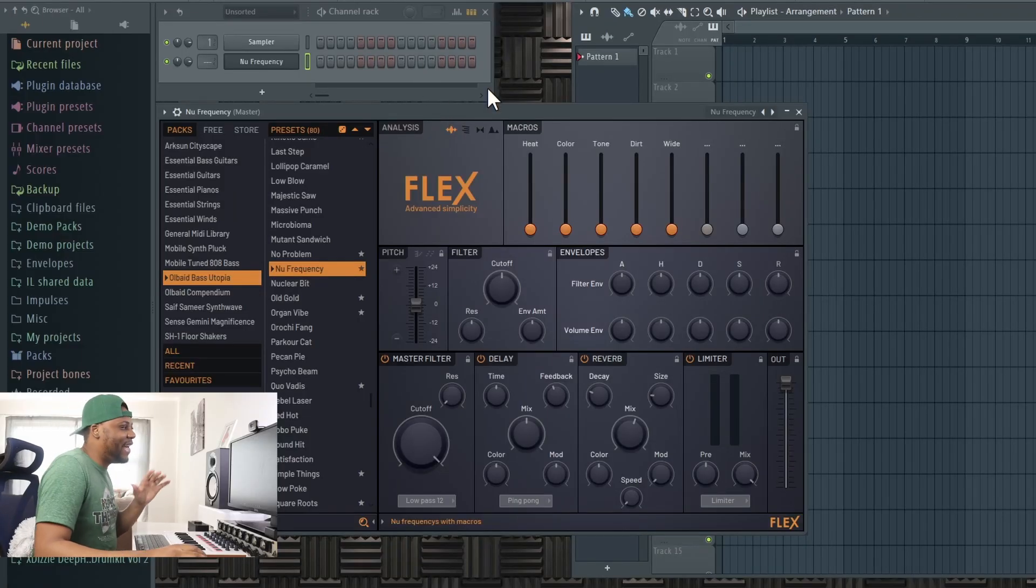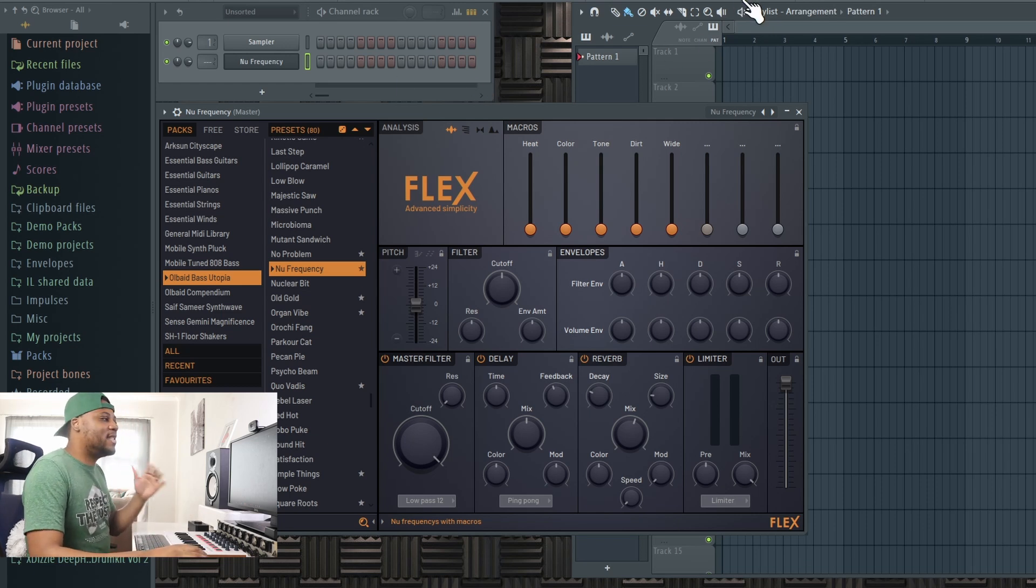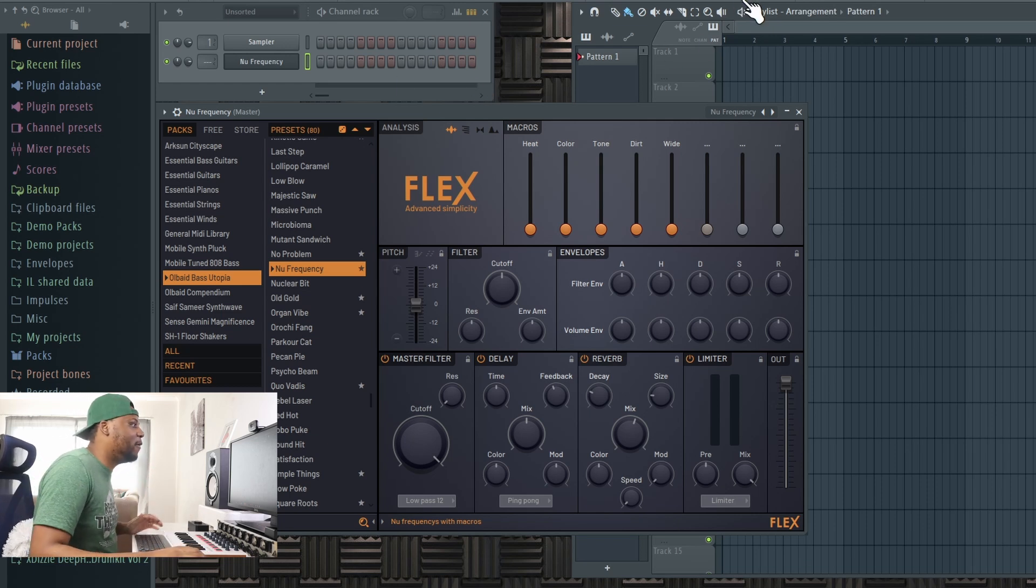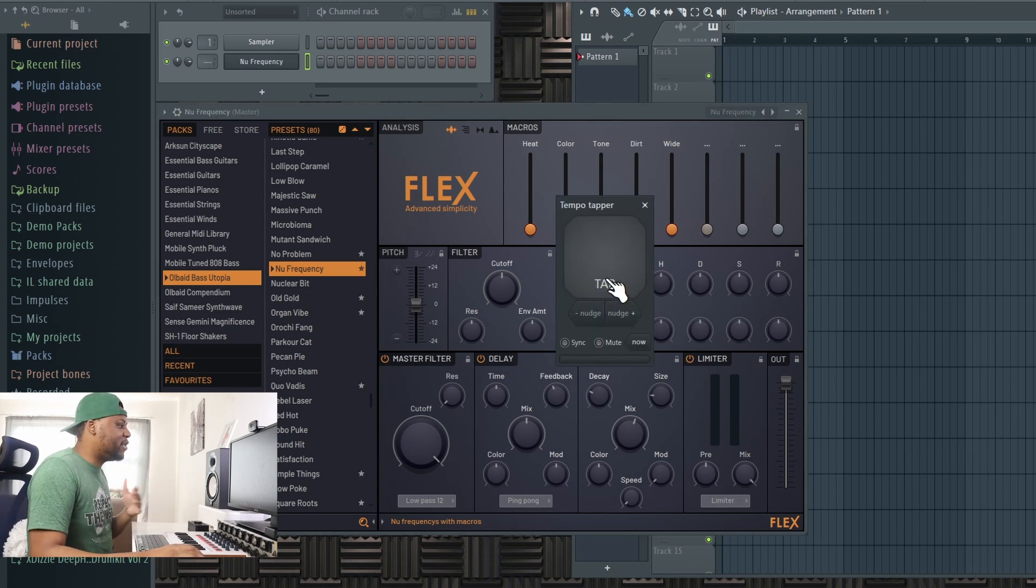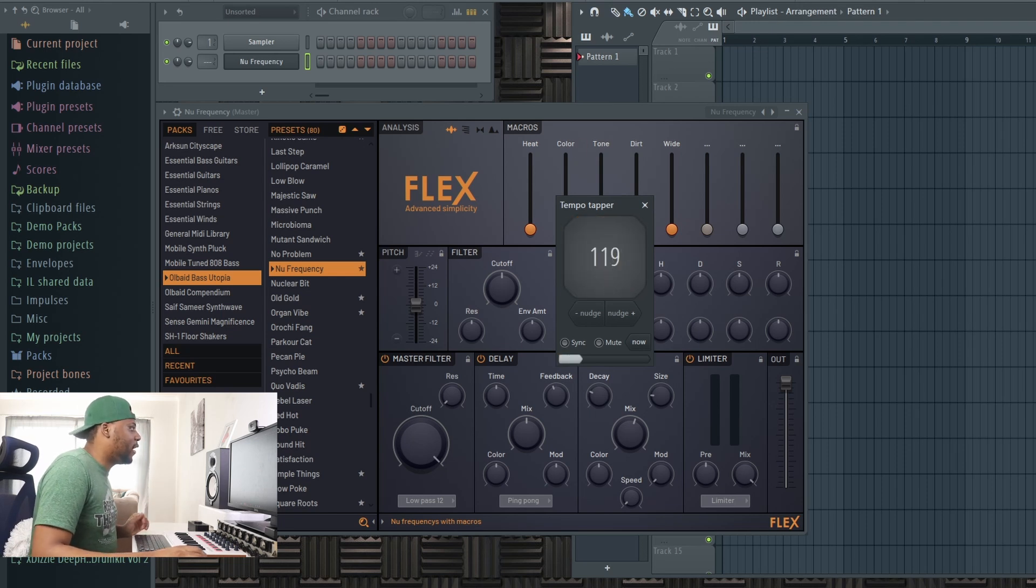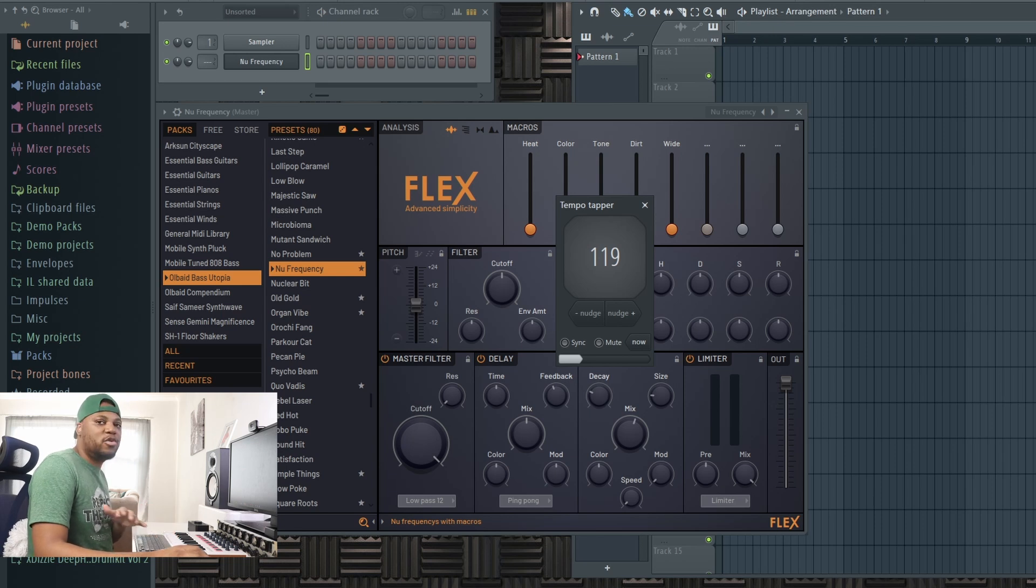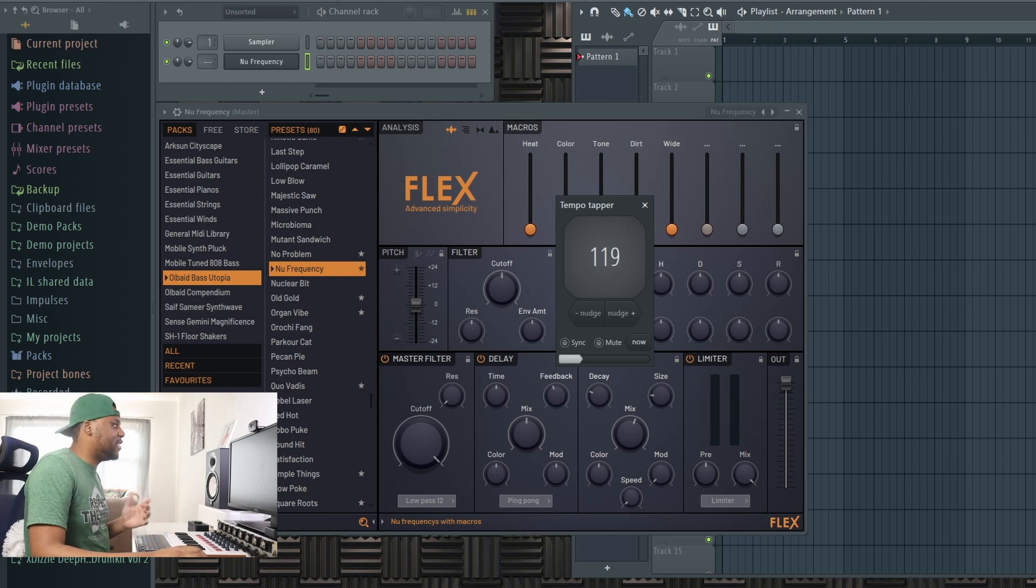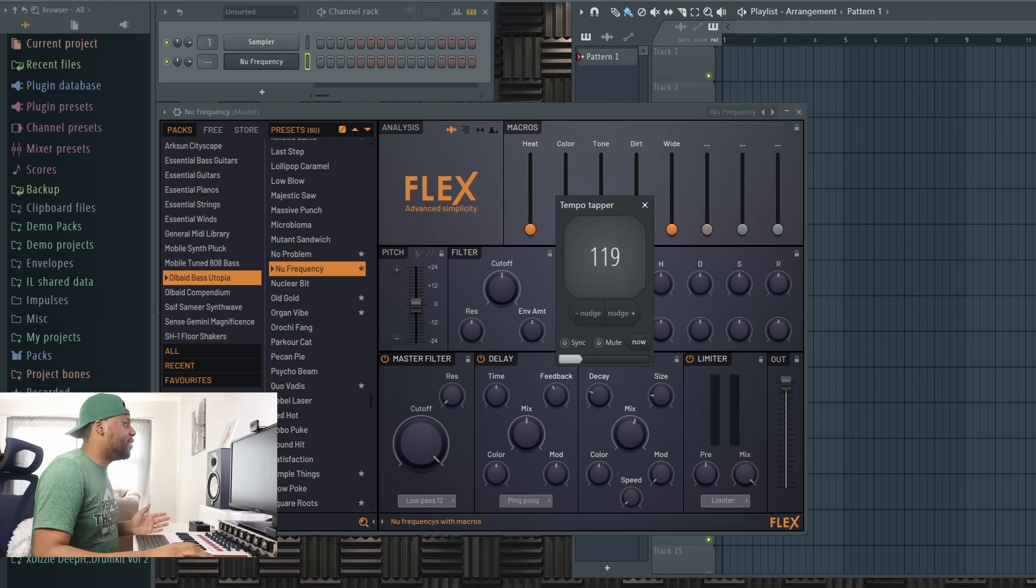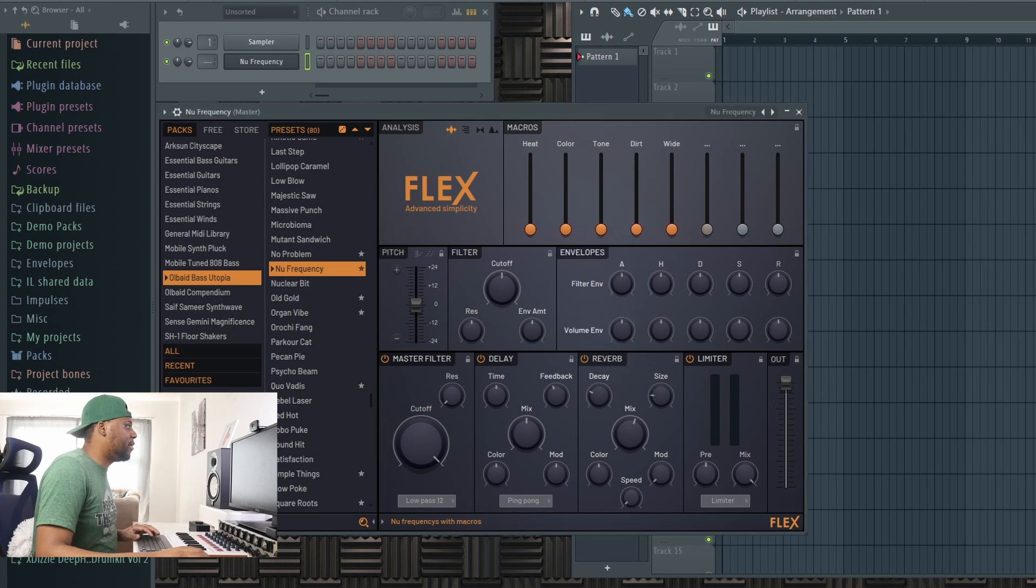I'm going to start with this bass and build the track from there. Now to put in some tempo, I'm going to use the tempo tapper again. I think 119 is kind of okay, but I'm going to drop it down to a good 117. I think 117 is okay, so that's the one I'm going to use.